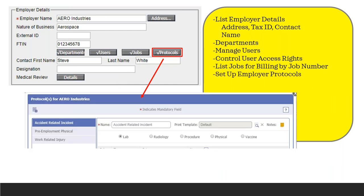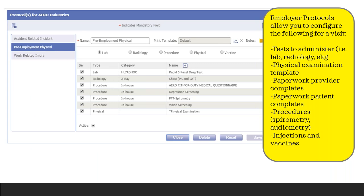The next section is the actual protocol setup, which I'll show in a separate screen so we can see it nice and big. You can have multiple different protocols for each employer, and typically those are set up in coordination with an encounter type — pre-employment physicals, accident-related injuries, workers comp injuries. You could also have primary care type protocols for vaccination visits or urgent care visits. You can add any types of tests: lab, radiology, EKG, physical examination templates. You can specify exactly what you want completed during that visit, what paperwork the provider completes, what paperwork the patient completes, and additional procedures such as spirometry, audiometry, injections and vaccines.